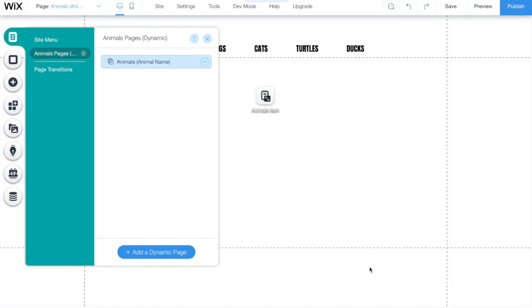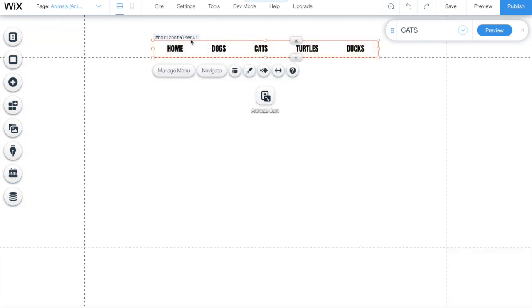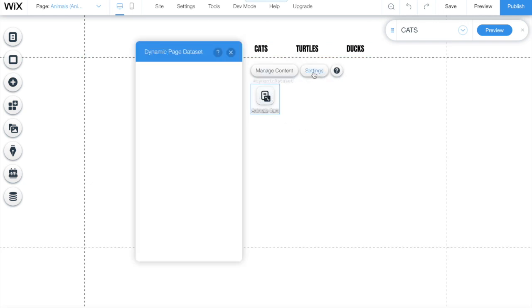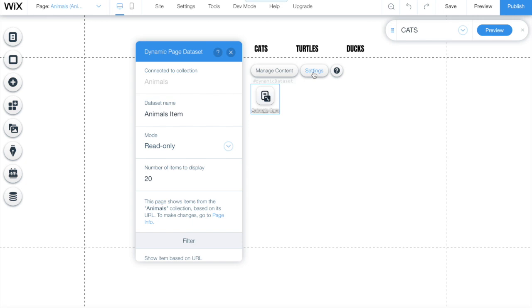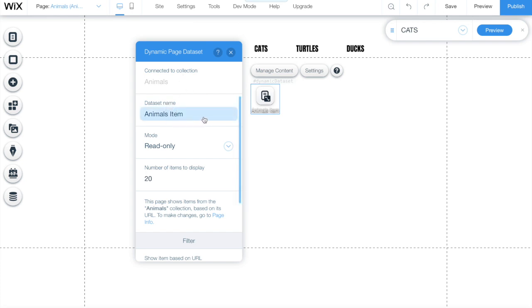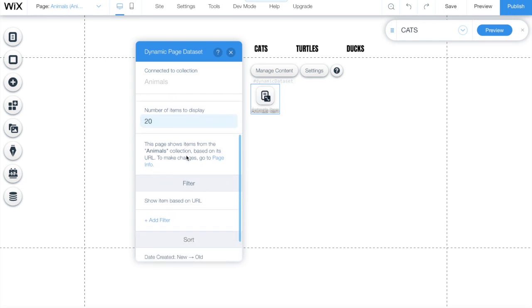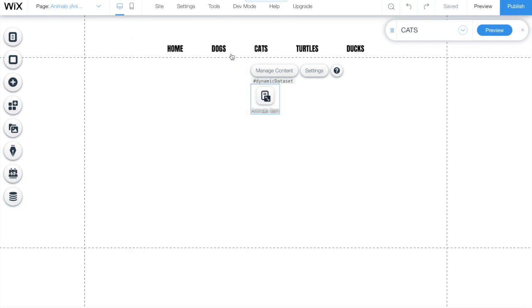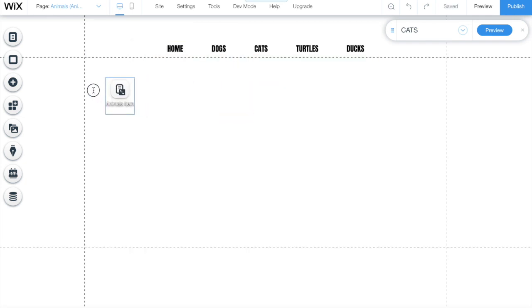This page will be created. And now we have in the middle of the screen, an item called dataset. Dataset is a connection that you have with items from that page to your database. If you go to the settings of that dataset, you'll be able to see to which collection is this dataset connected to, and the name of it, the mode that's read only in this case, because we just want the users to be able to see what we are displaying, and the number of items to display. The dataset item is invisible. You can add it to any part of your screen.